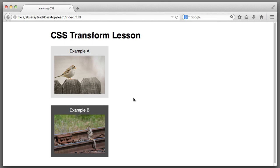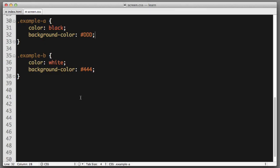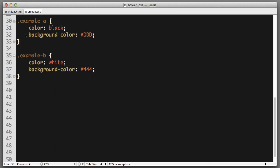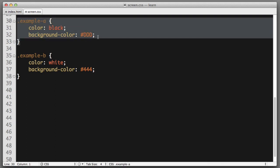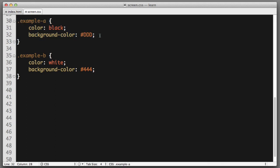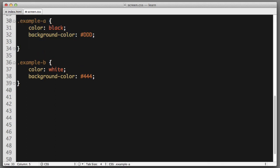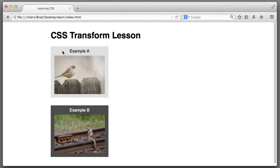Now, in this lesson, we are going to use the transform property to manipulate the appearance of this first box, the one that reads example A. In our style sheet, here's the rule for the example A box. So we can begin adding new declarations here to affect the box. And our first goal will be to rotate the element.